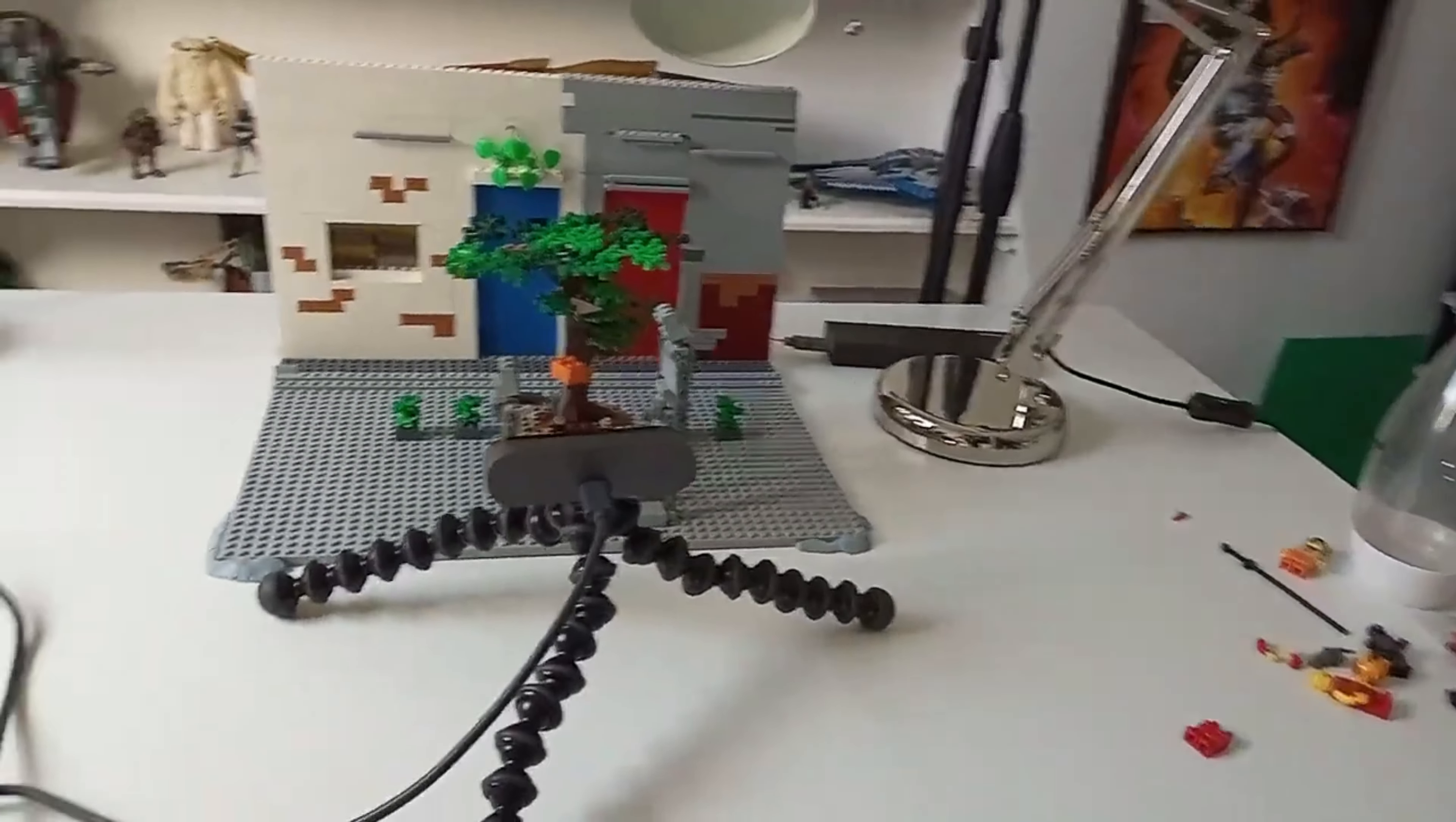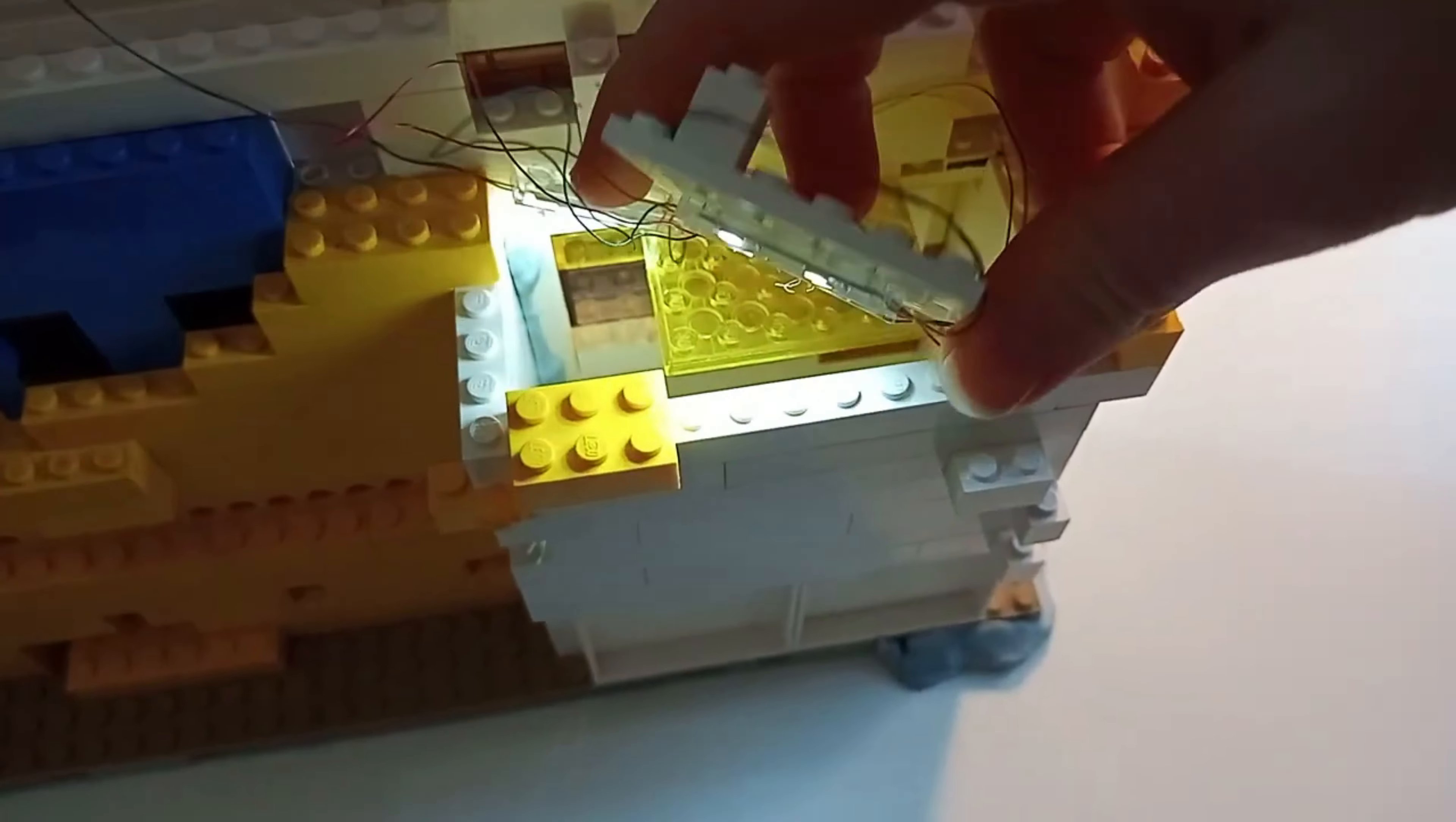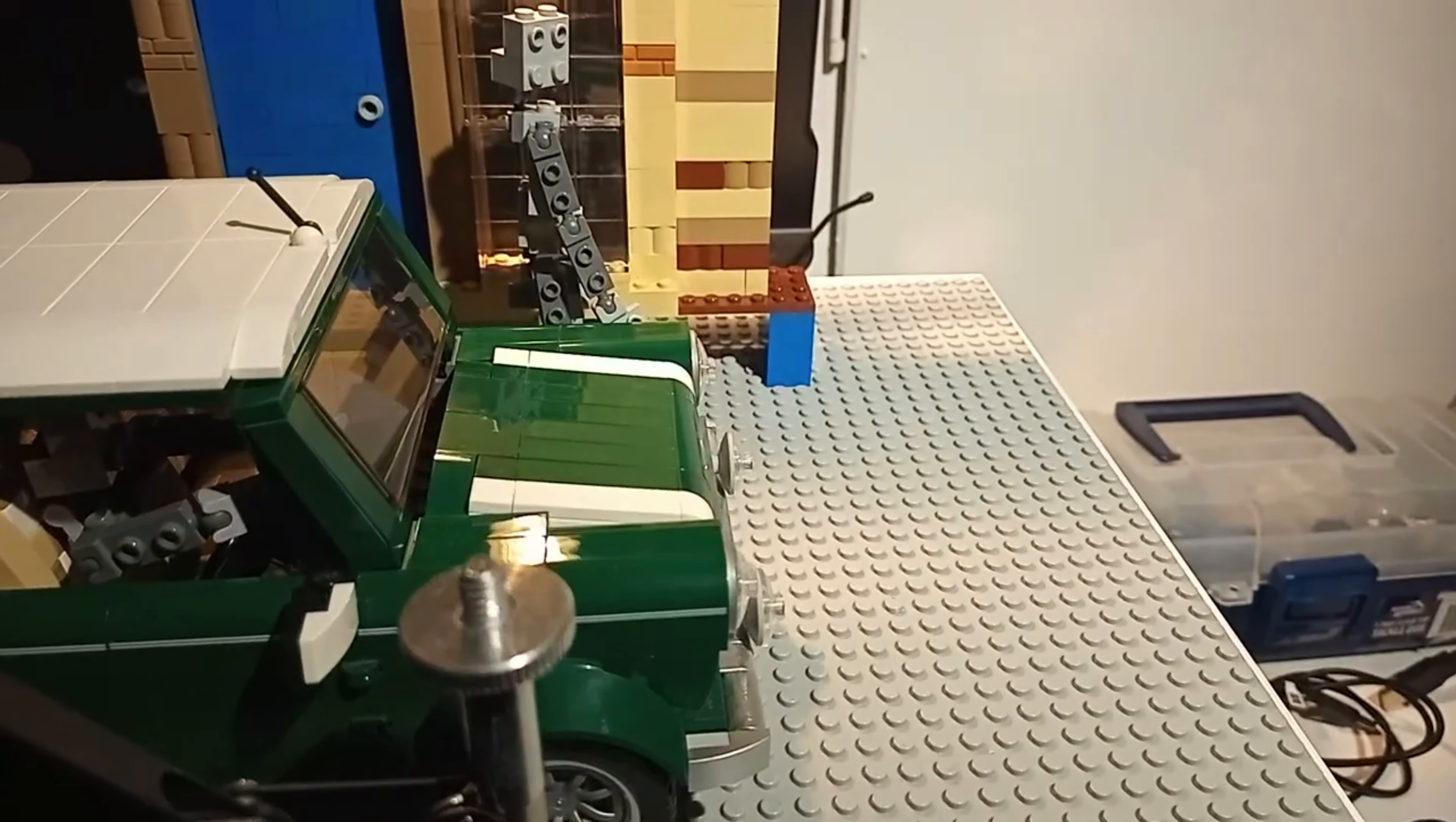However, the larger scale did have some advantages. It allowed me to add a bit more detail than I usually would, and it also worked quite well with having more realistic lighting.